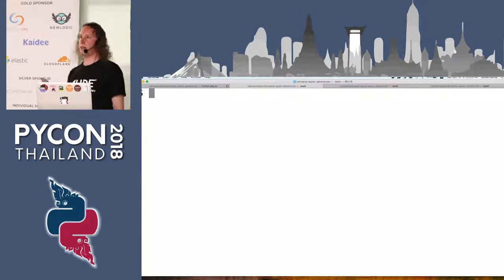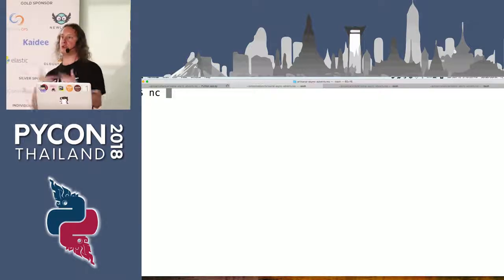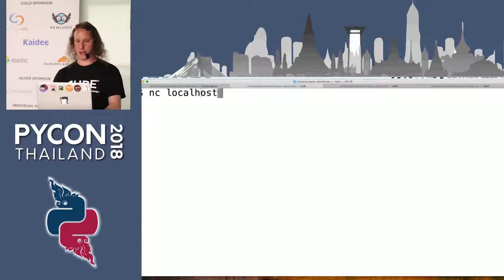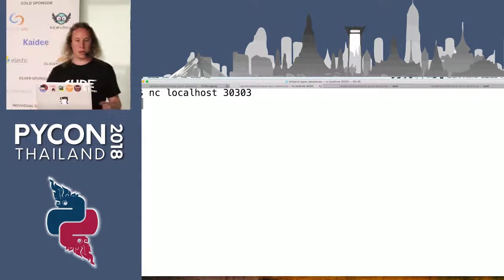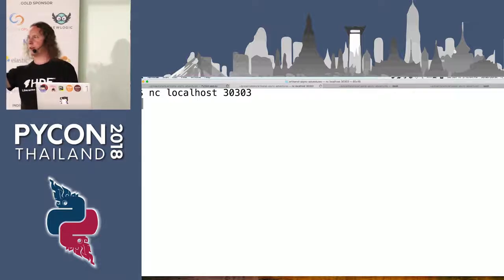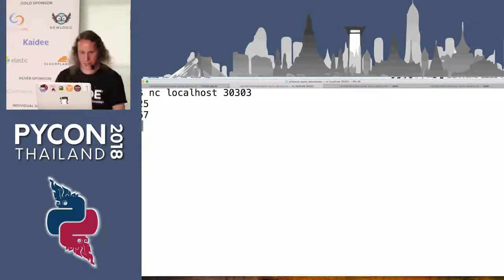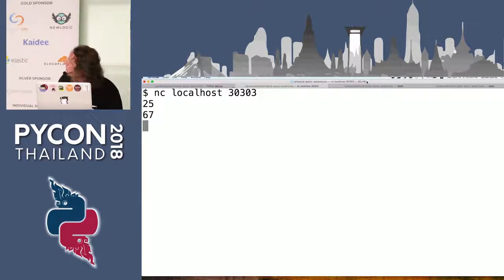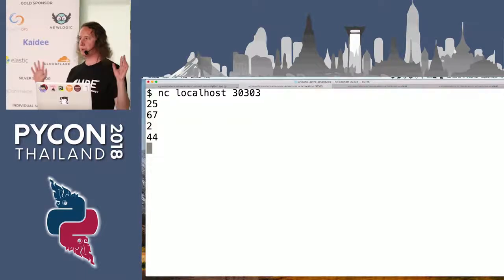To test our little app I'll use netcat, nc for short. Netcat is a very simple way to talk to sockets either locally or over the internet. You give it an address and a port, and then you can type stuff in and that will be sent to the server. Could somebody from the front row pick a number between 1 and 100? 25 — good. And another: 44. Brilliant. It works.